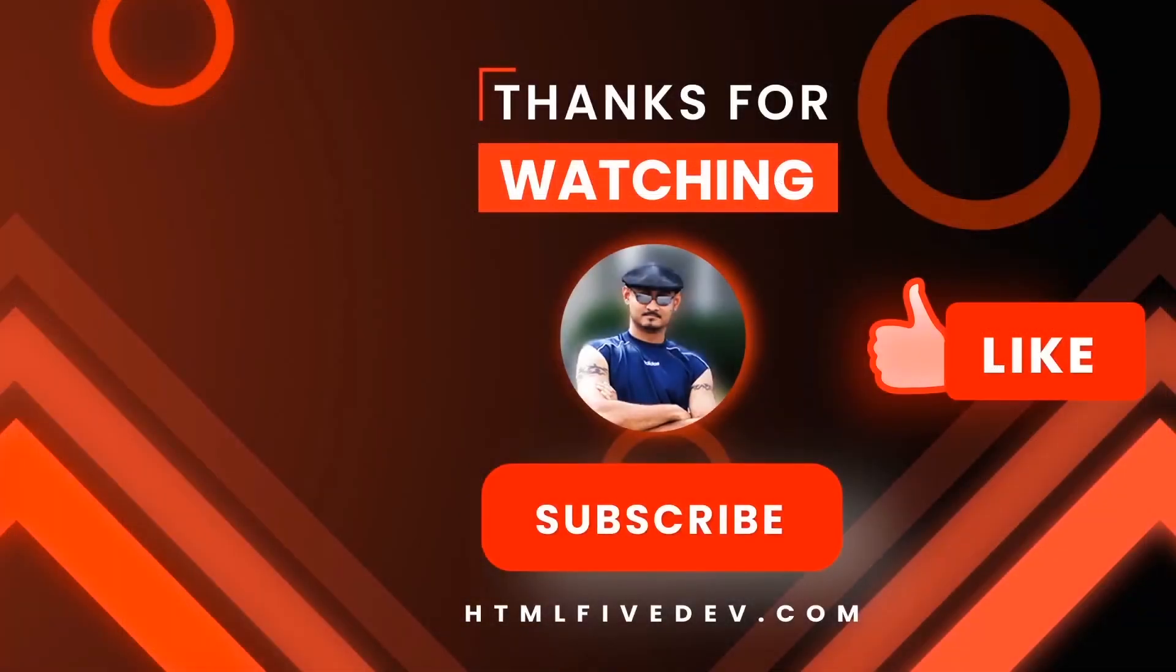Thanks for watching. If you like this video, please smash the like button and the subscribe button. This will help me bring more free content like this to you every week. Thanks again.